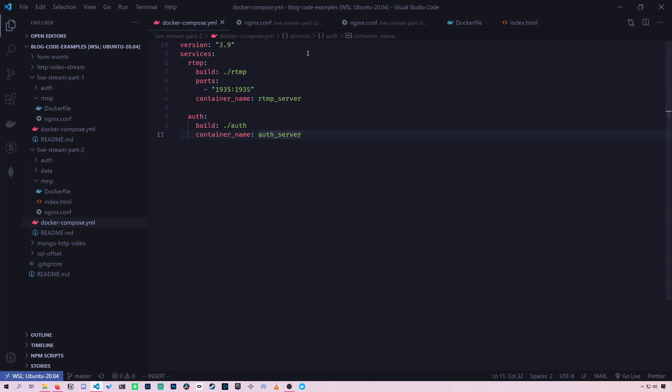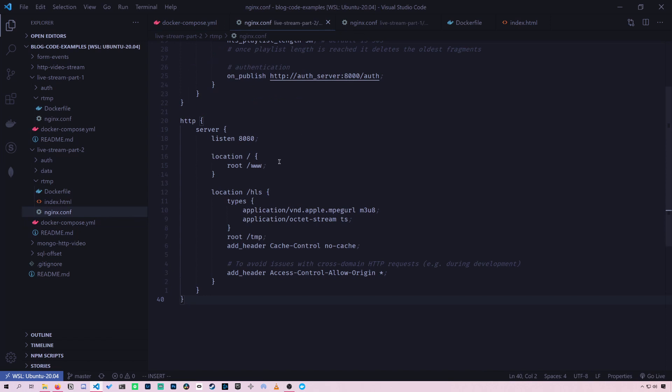Okay, next we're going to go over our Docker compose file. So here's what's changed. So remember in the Nginx configuration file, we added an HTTP server and it listened on port 8080.